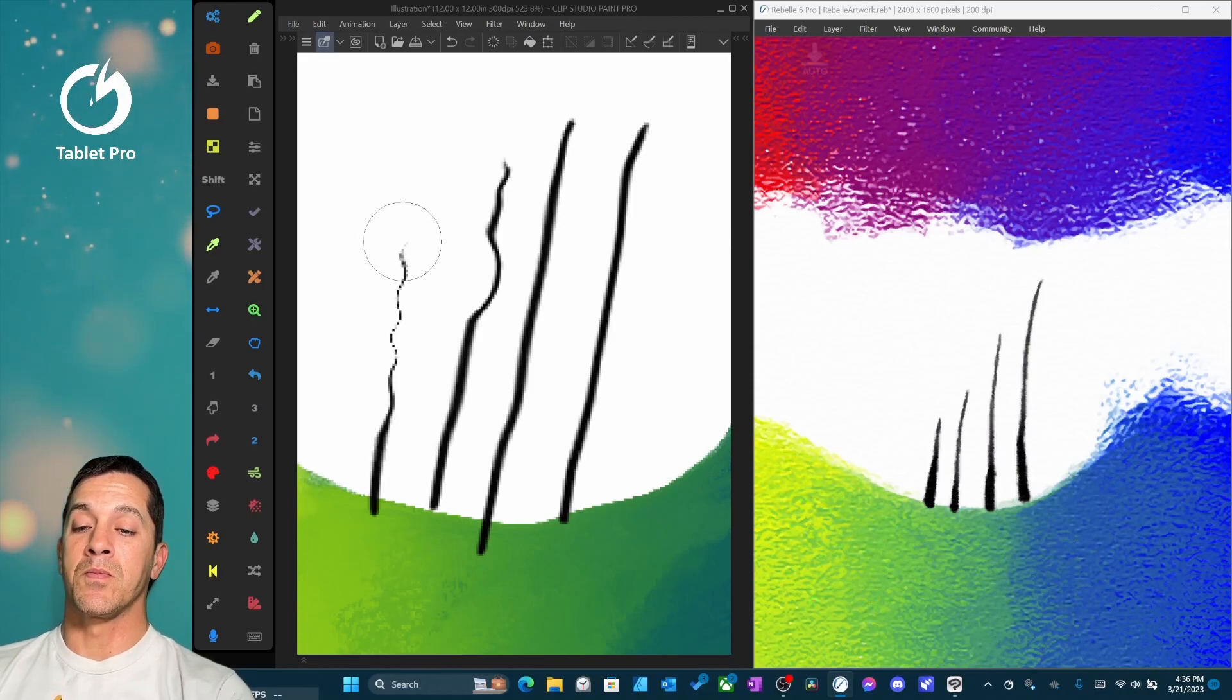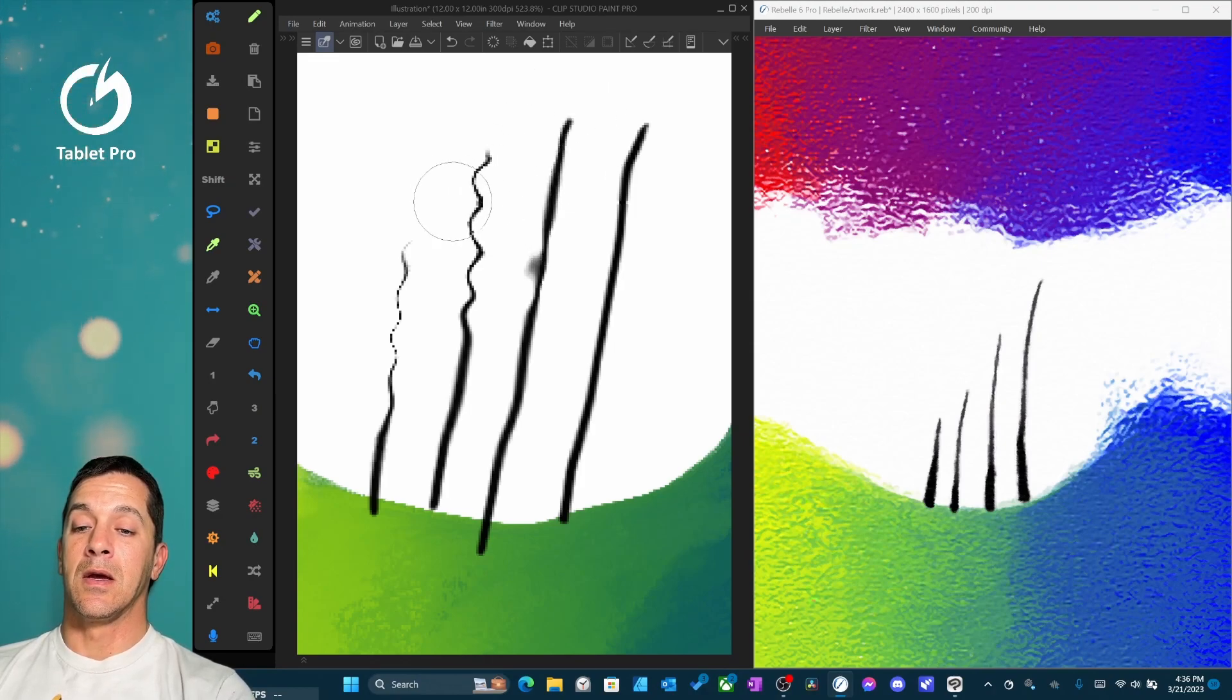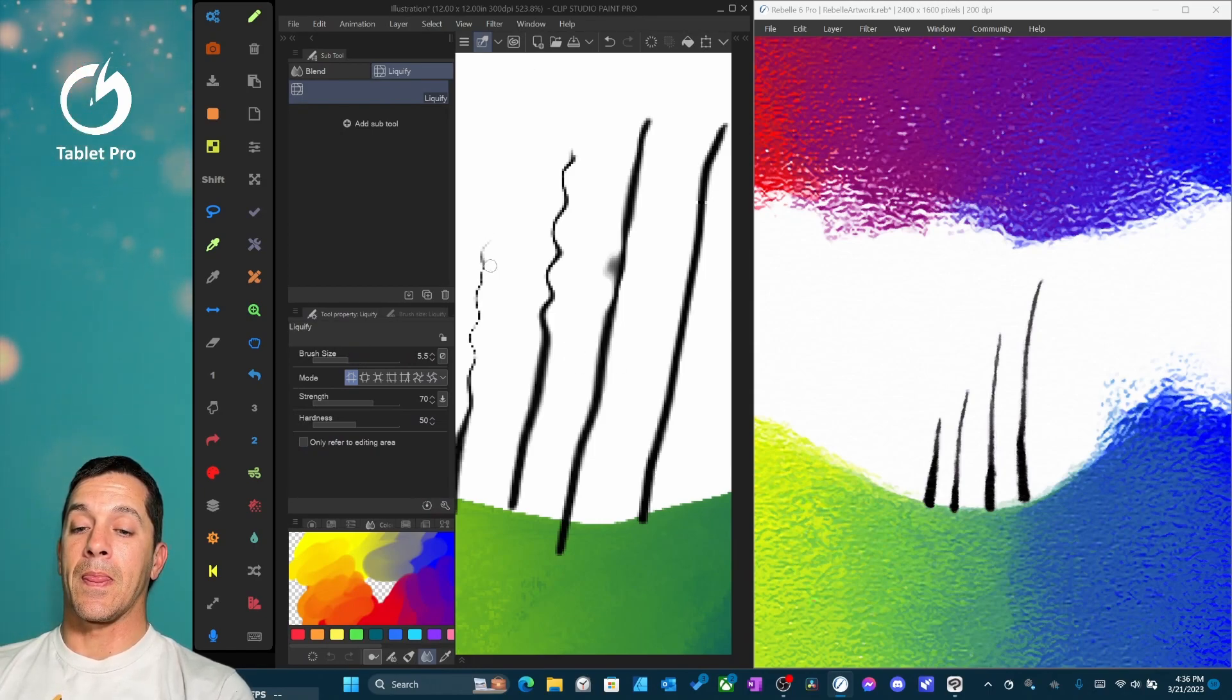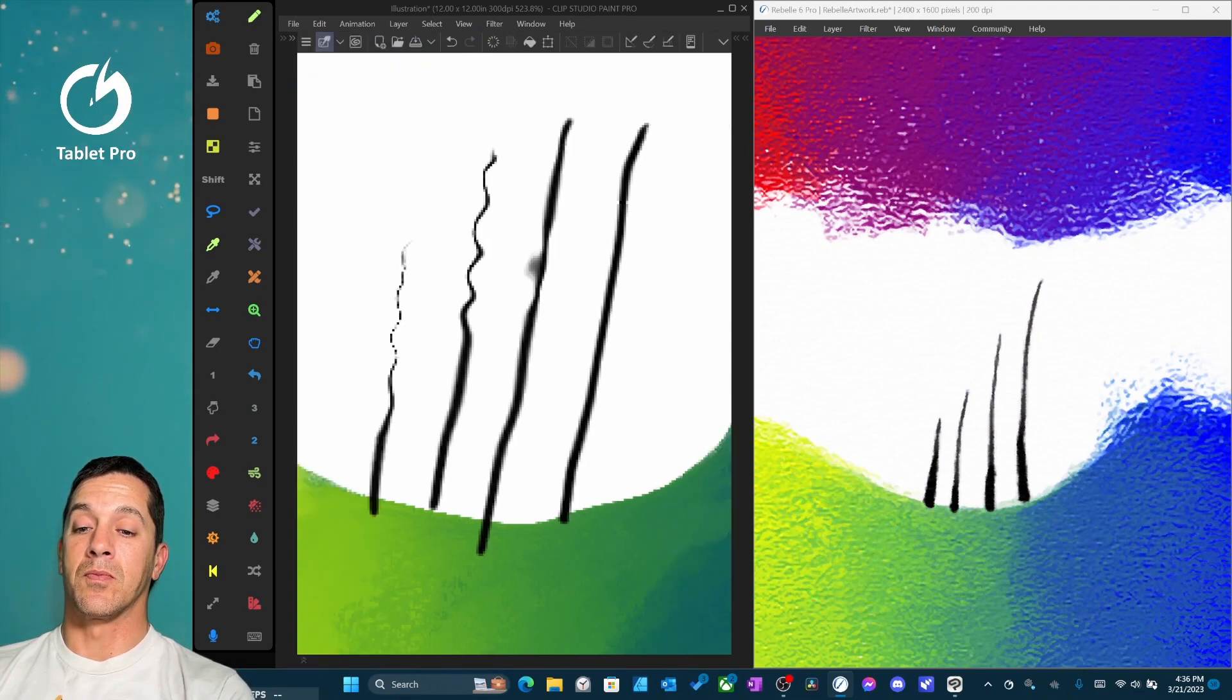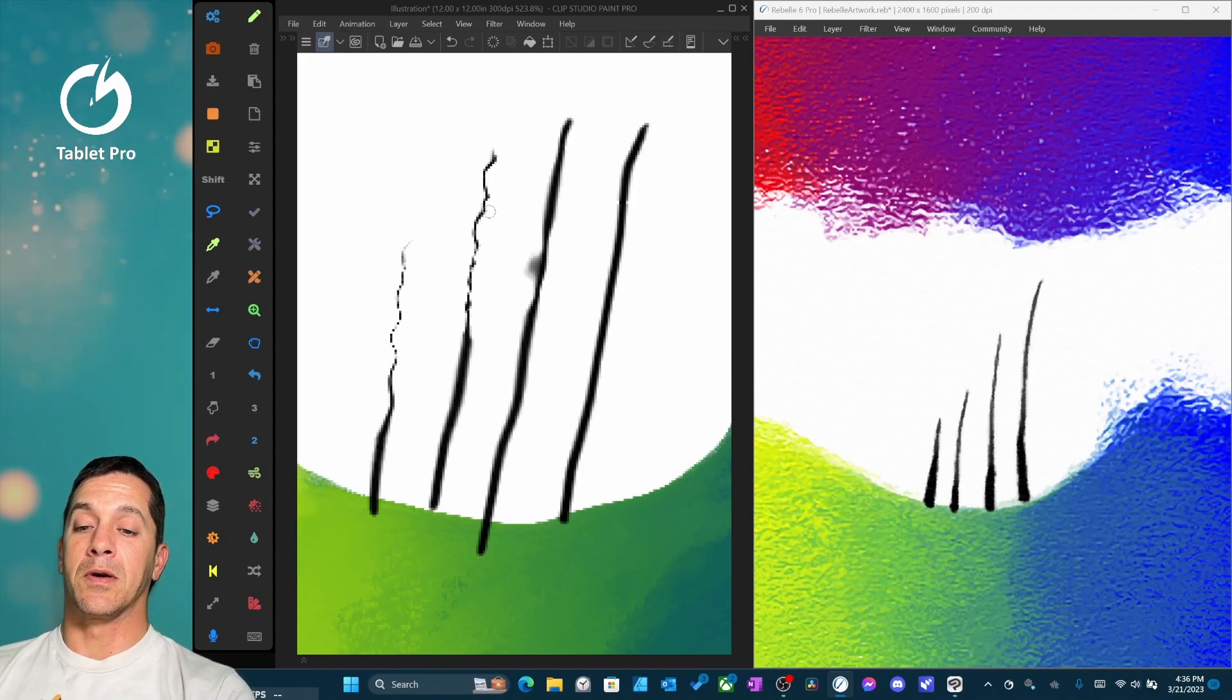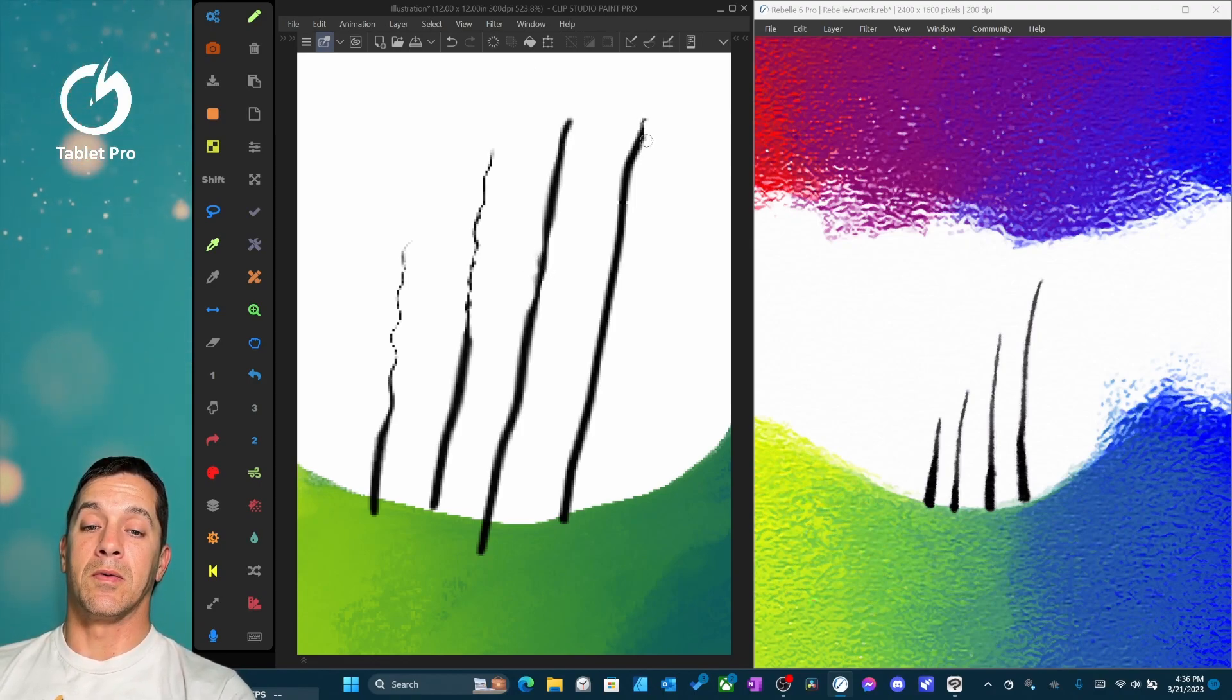And so here you can see what I was talking about before. This has become a largely unusable line. You would need to go back in and correct this, redo it, in order for it to be something you could use in a finished art piece. You could argue that this is all way too small, but the point remains is a little, in my opinion, inferior to what's inside of Rebel.